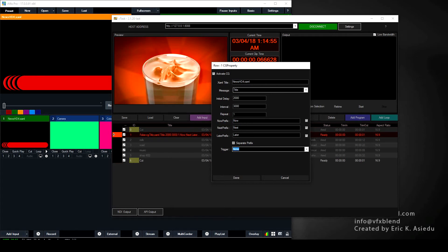'Now,' 'next,' and 'later' are the prefix text that shows before the title — so it will display 'now milk,' 'next road,' 'later music.' You can change these prefixes to anything you want, like 'playing now' or 'to come.' You can also activate or deactivate individual ones: for example, uncheck 'later' if you only want to show 'now' and 'next.' Let's leave all of them checked.